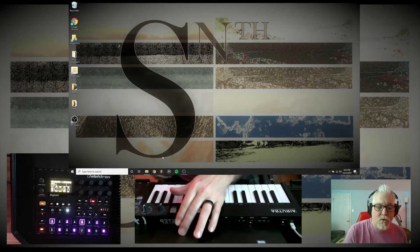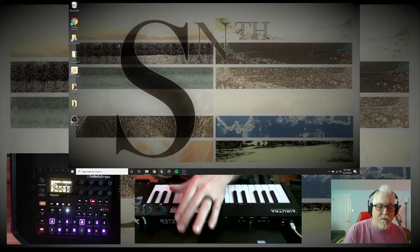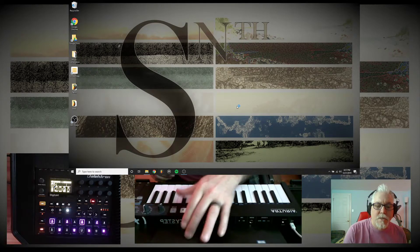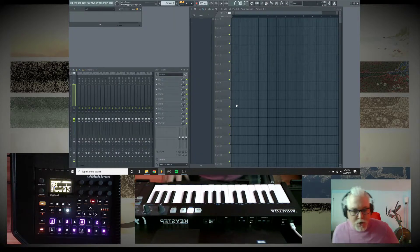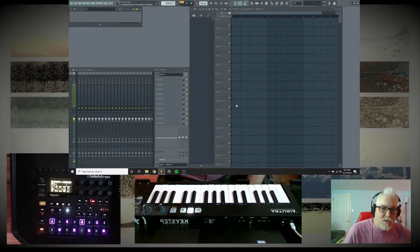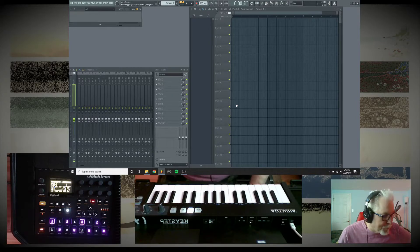So let me go ahead and kick off FL Studio. We should hear a little chirp once it comes up.